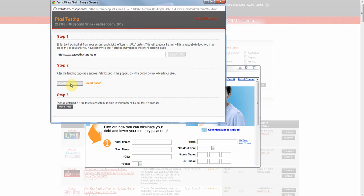Now that traffic is flowing, it's time to evaluate the offer's performance. Select Reports from the top menu.